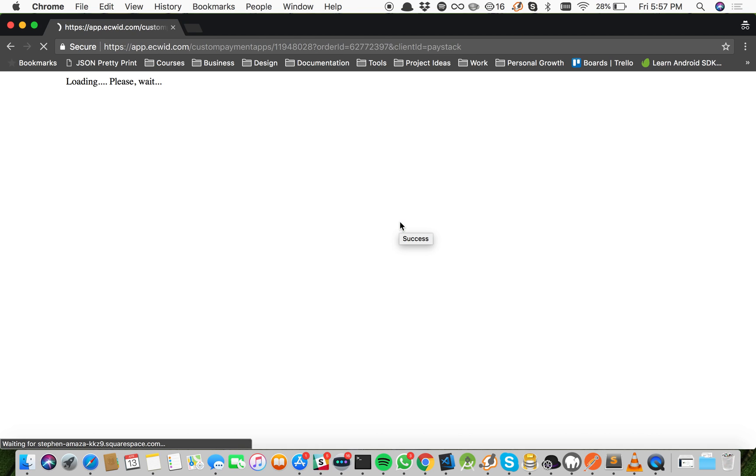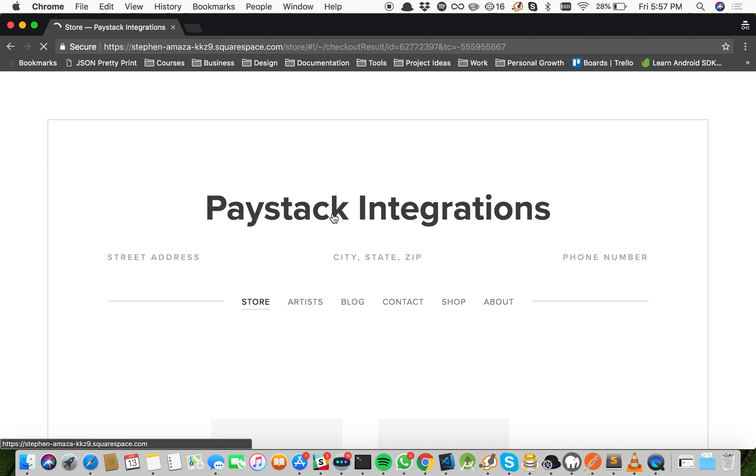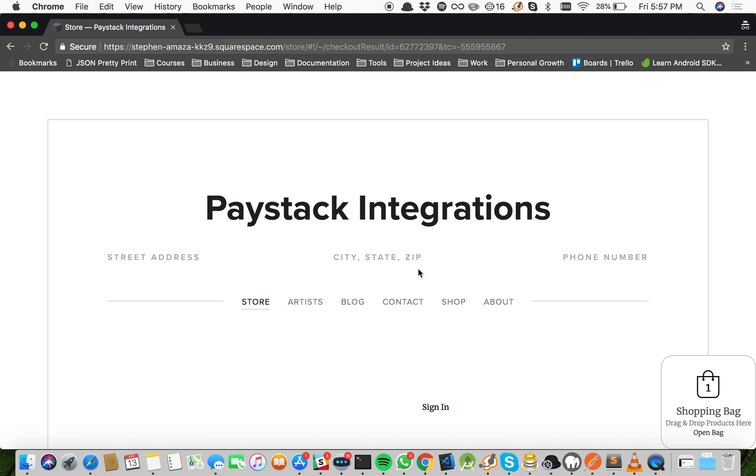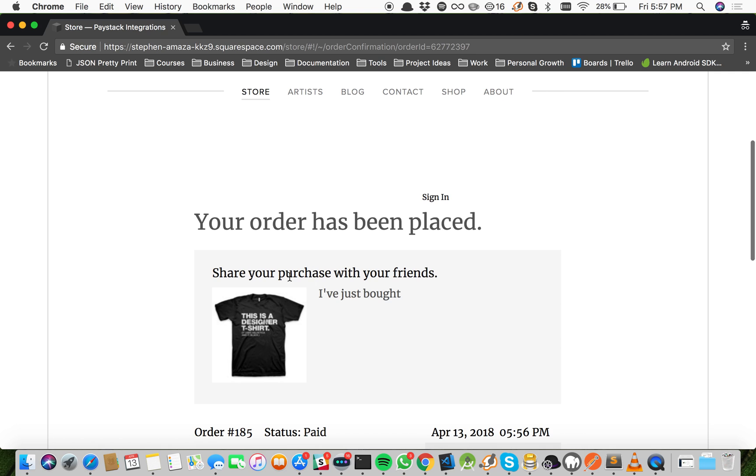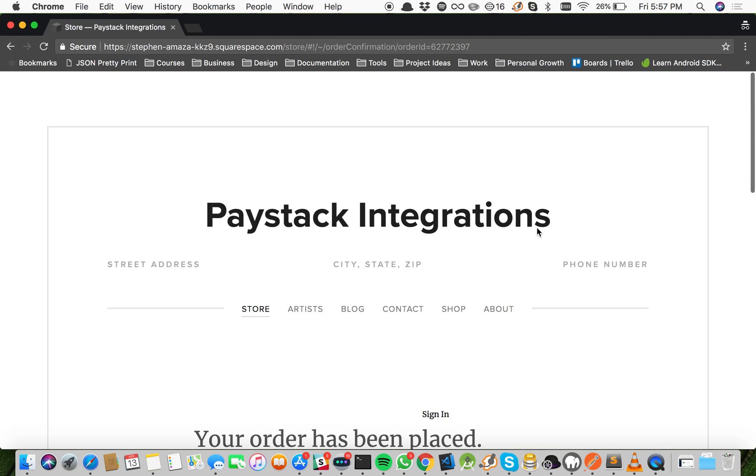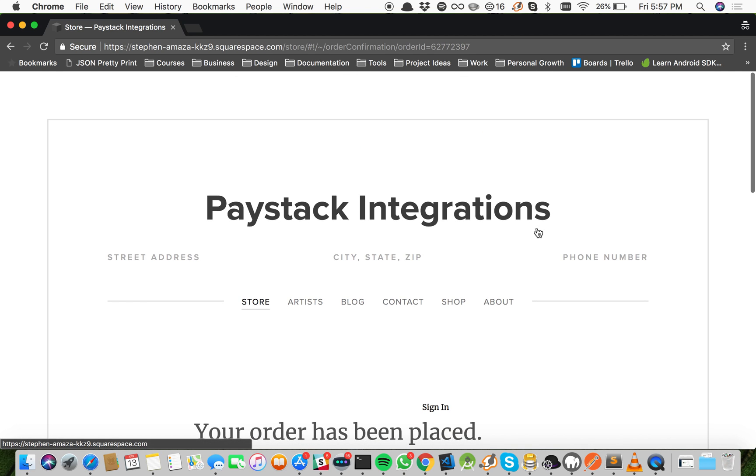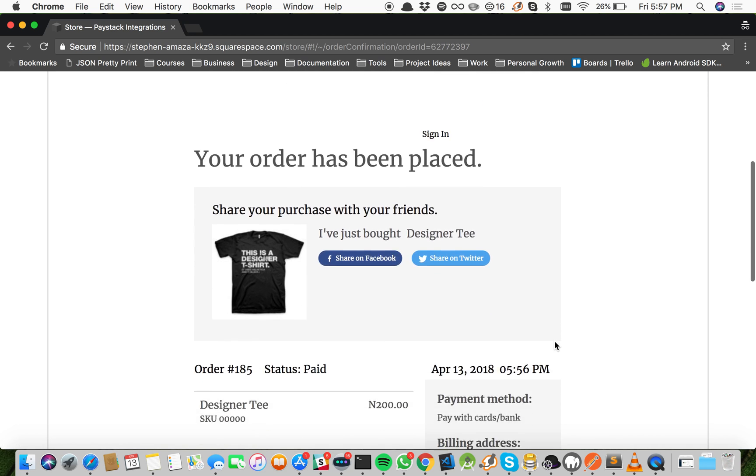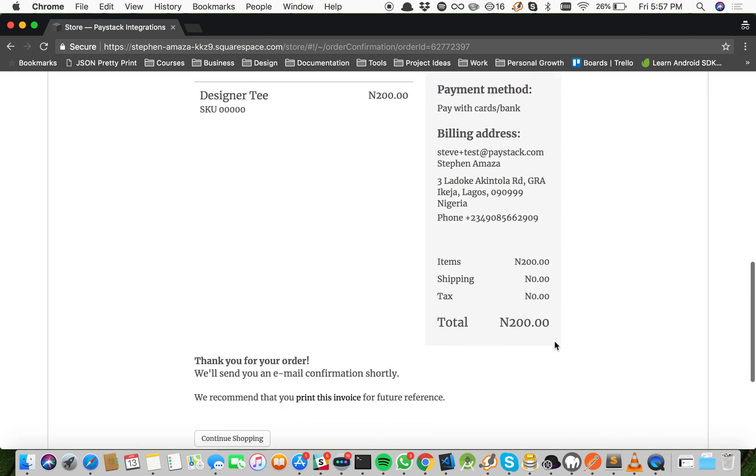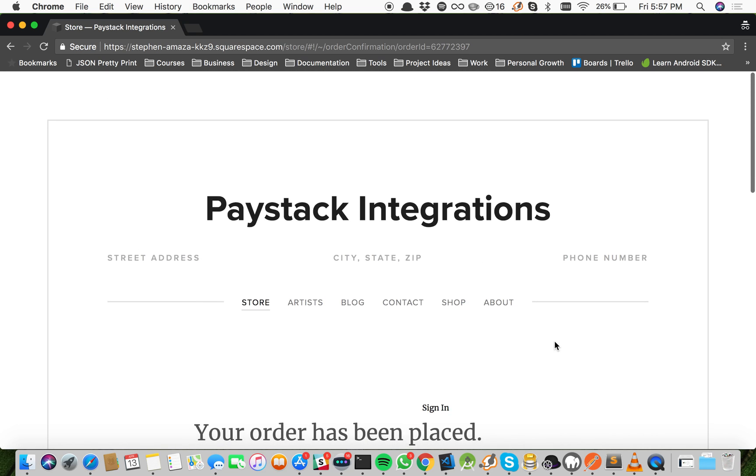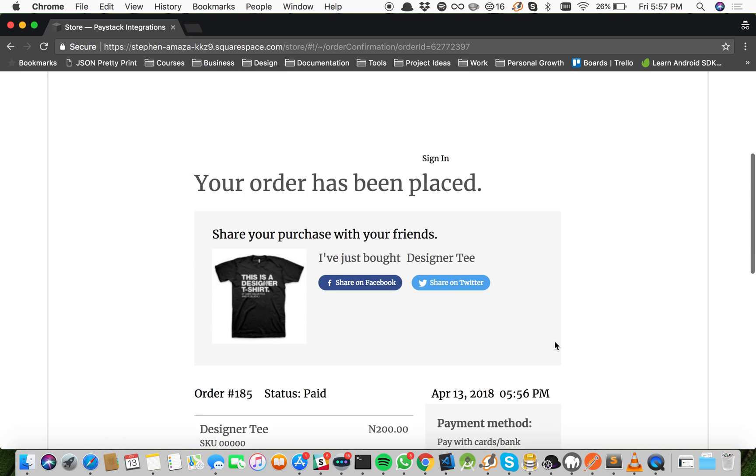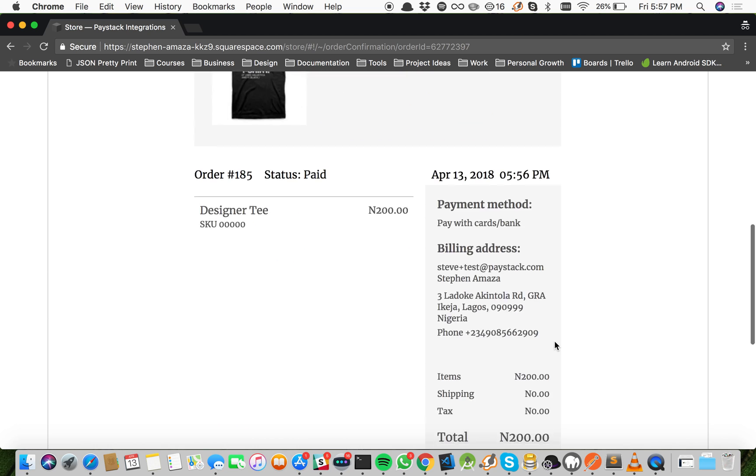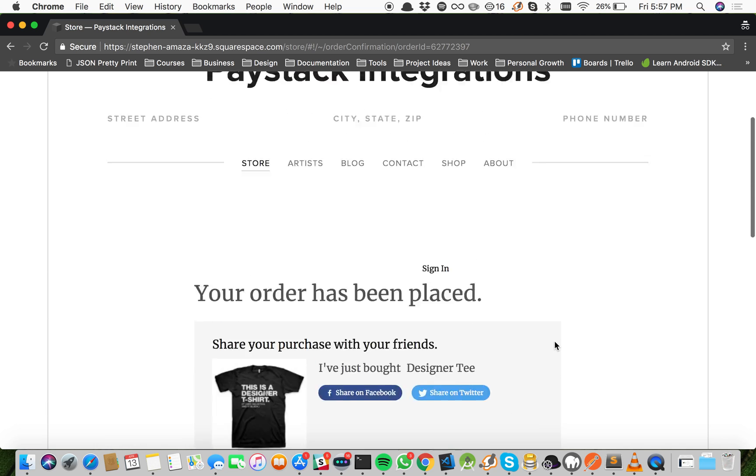Payment is successful, and now you'll be redirected to your Squarespace site this time around, and you'll be shown a success message. As easy as that. So this is how to set up Paystack on your Squarespace site.